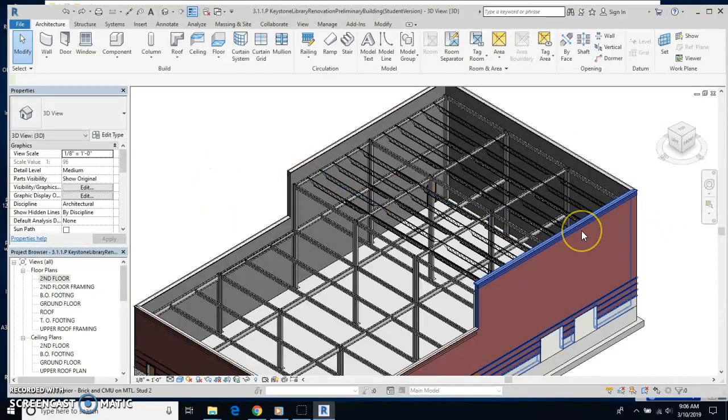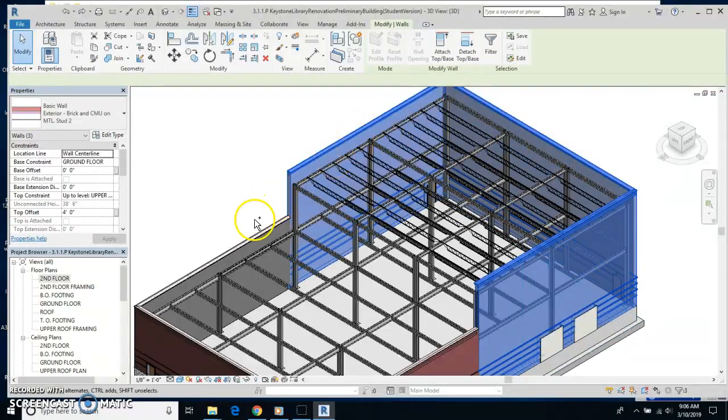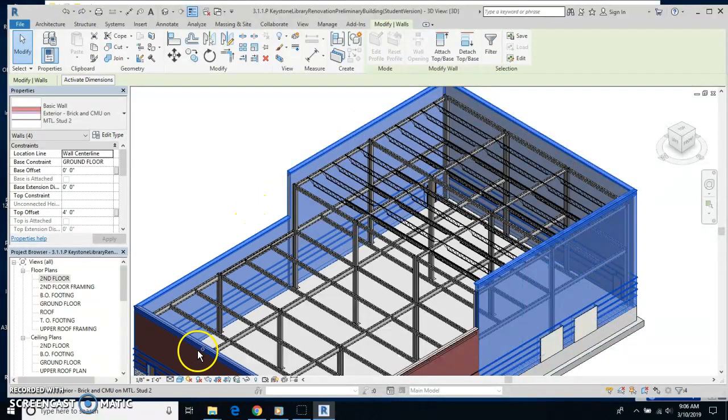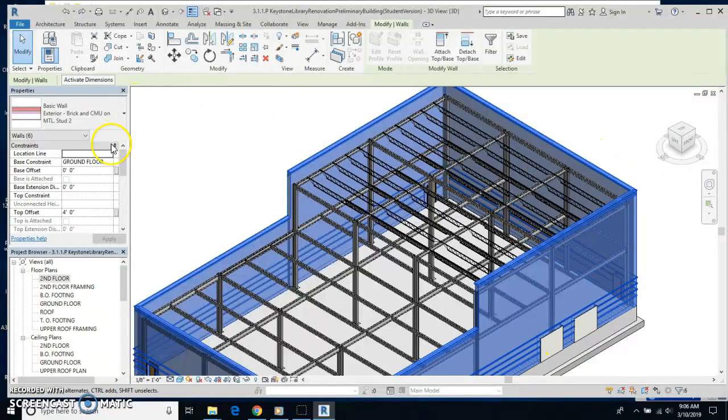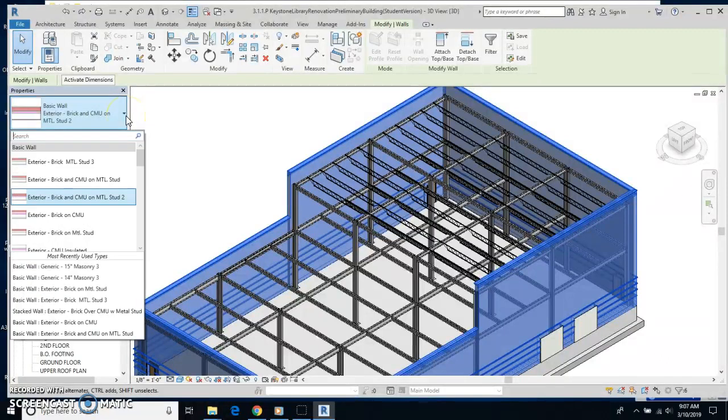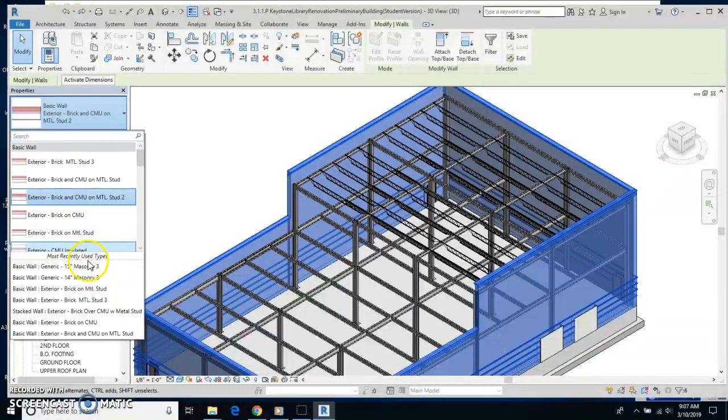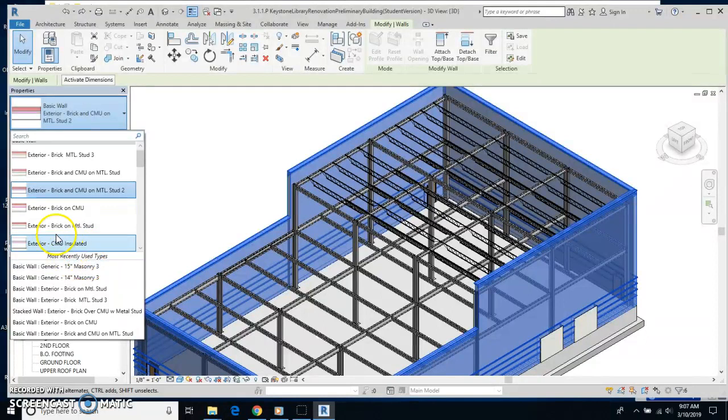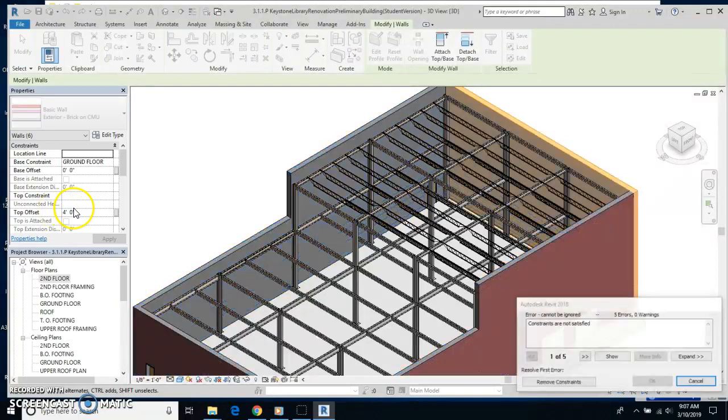So I'm going to highlight all the walls. Highlight them all by holding down the control key as I go around and click. Then over here under properties, I'm going to change this to basic wall, exterior, brick, and CMU. Here it is, right below the one that was highlighted already.